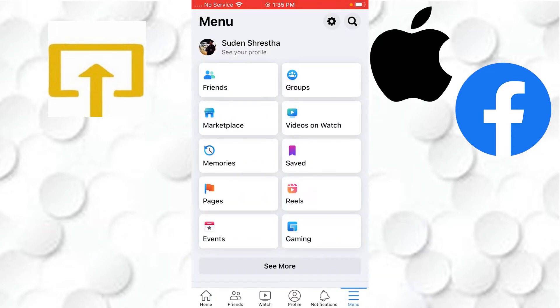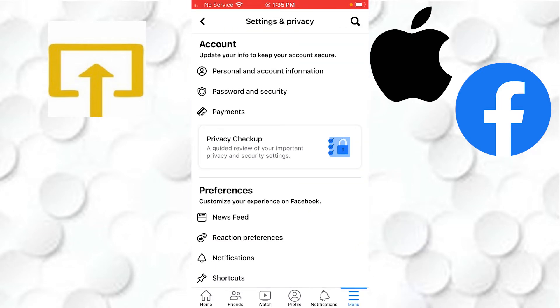that you will be landed on this interface where on the top right corner of your screen you can see the gear icon or the settings icon just beside the magnifying glass icon. Tap on that settings icon, and